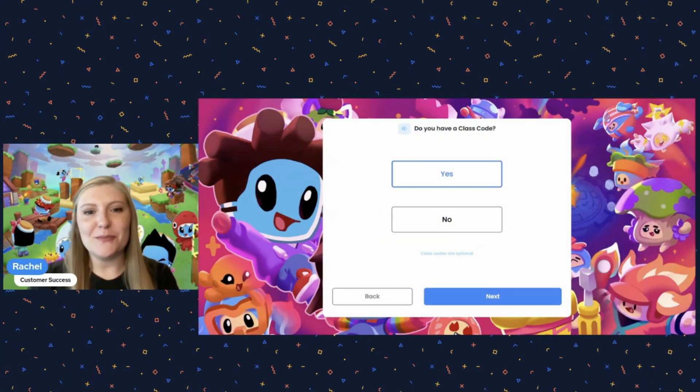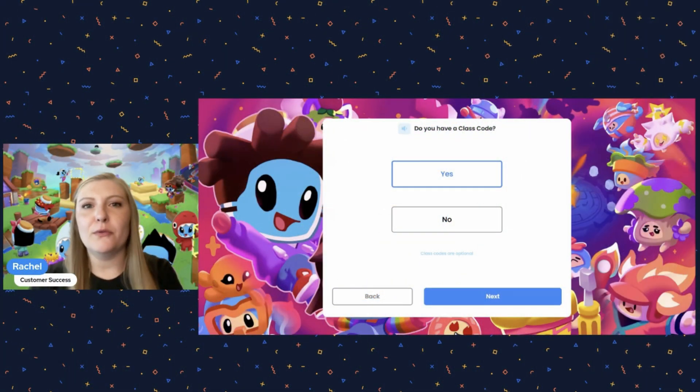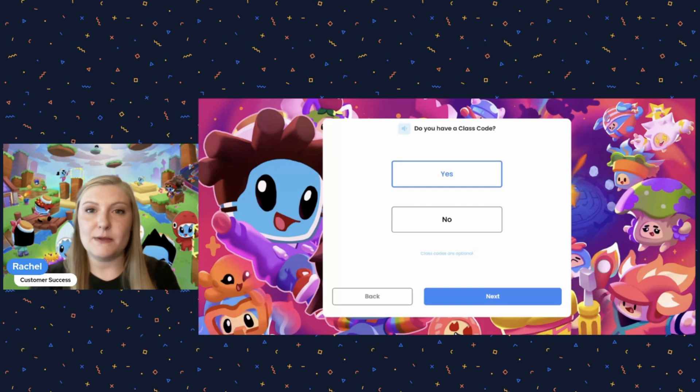Hi everyone, it's Rachel from Bottle, and today I want to walk you through what it looks like when students sign into the platform for the very first time.